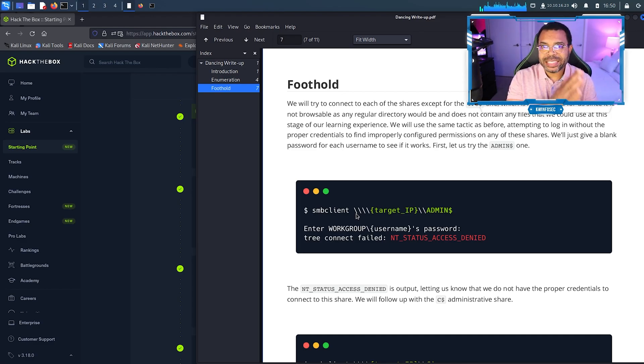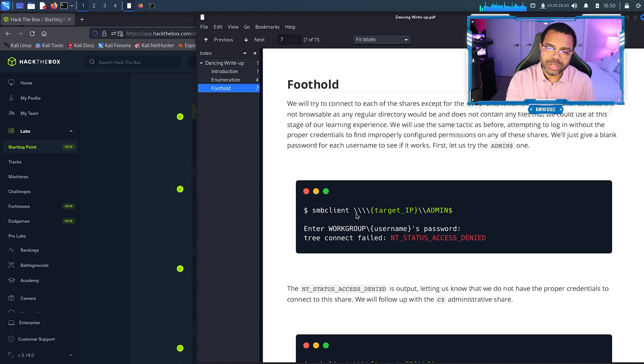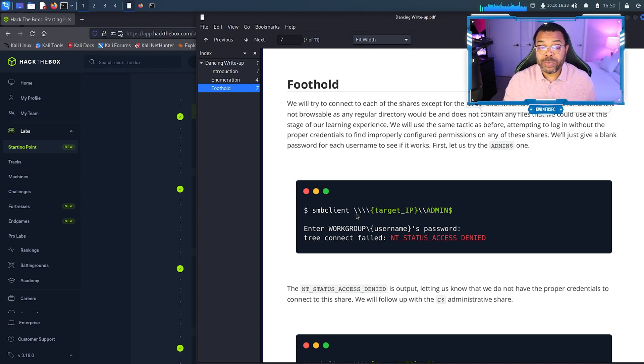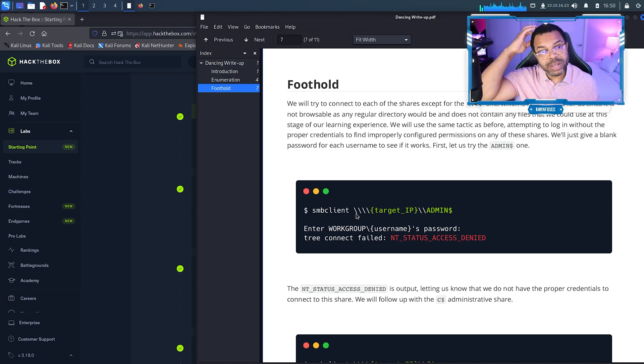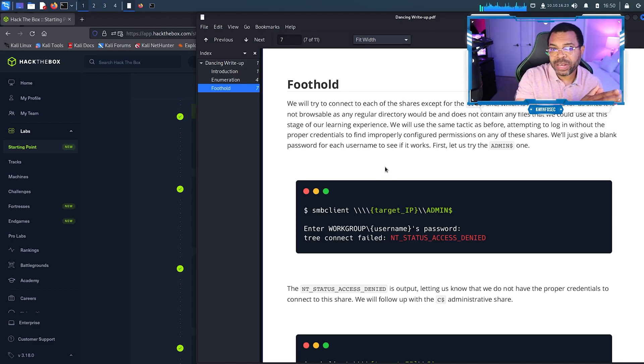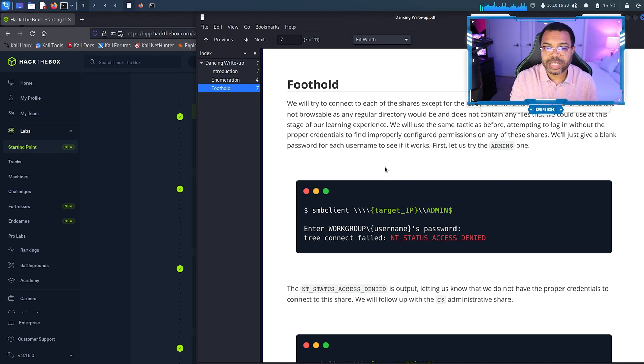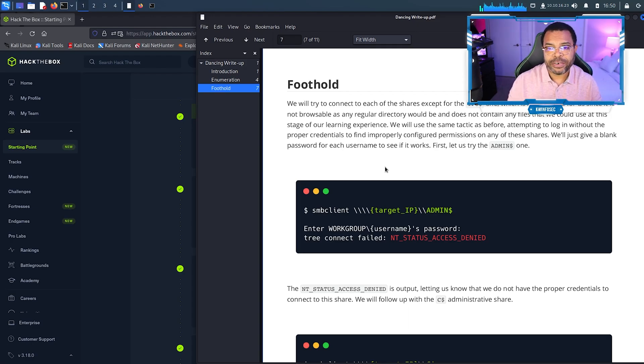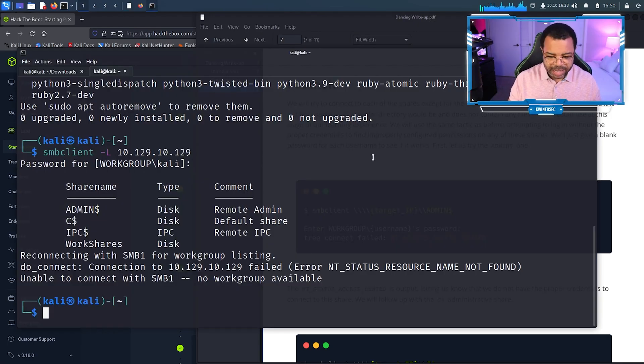We have to do an escape, which means if we put two of these, Linux understands that we want one backslash. We want Linux to understand that this is not whatever the backslash is normally used for, this is a literal backslash character. So smbclient...